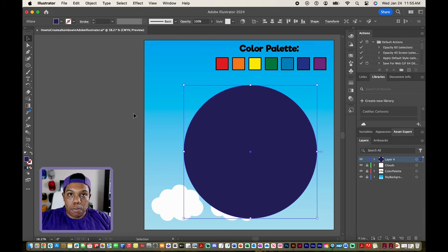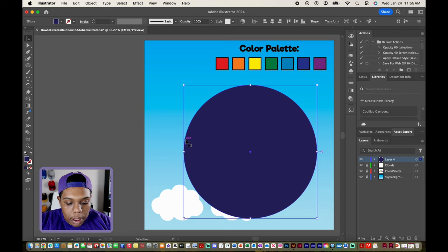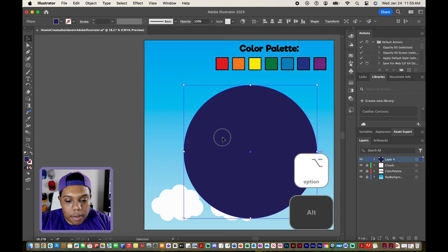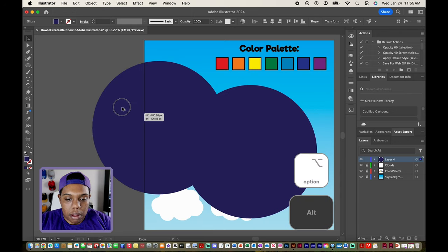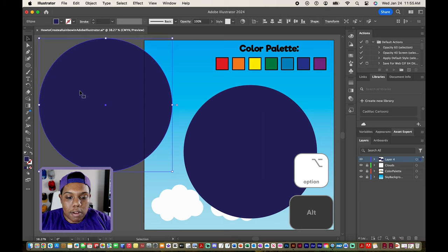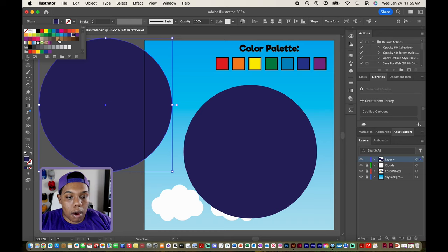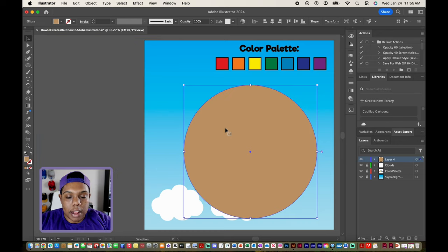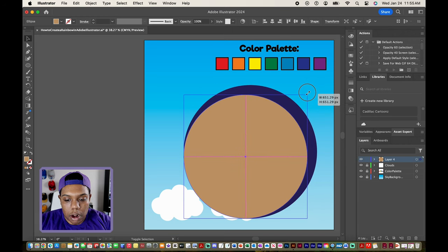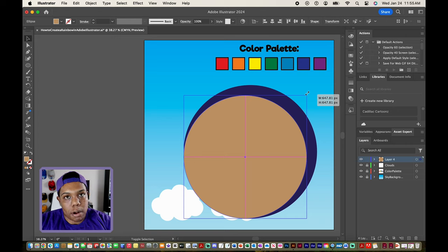Now I'm going to make a duplicate of this circle. I'll hold the option or alt key and click and drag this circle anywhere else in my document to make a copy of it. We're going to change the color of that — we can make it any other color. Then I'm going to take this newly made circle and make it a little smaller, still holding the shift key so that it stays a perfect circle.